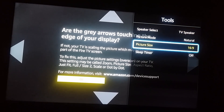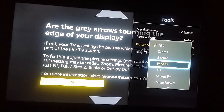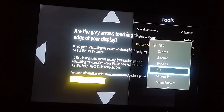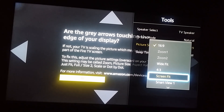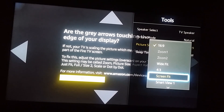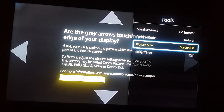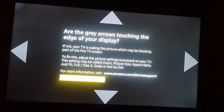In the Picture Size option, try changing the size. If I select 'Screen Fit', all the edges are perfectly fitted to my screen. In my case, Screen Fit matches the edges of the Amazon Fire TV Stick calibration triangle perfectly.